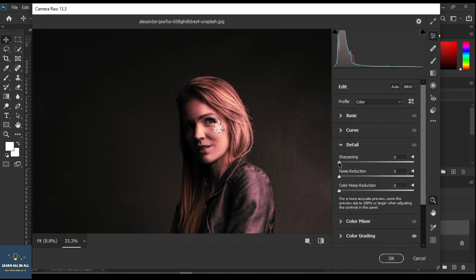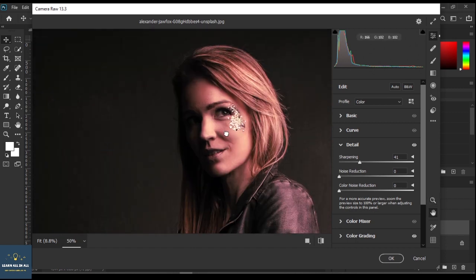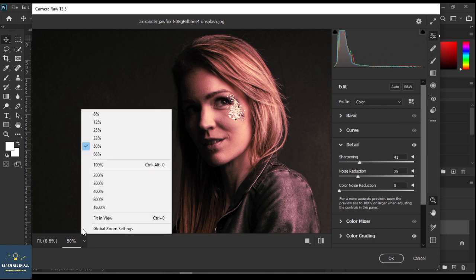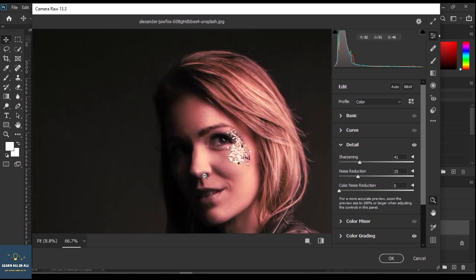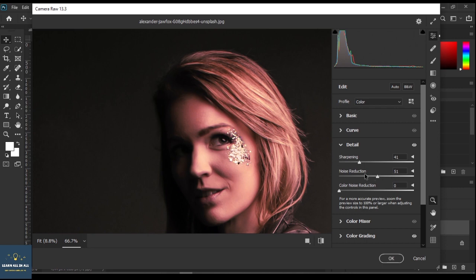Let's add some details. Increase the sharpness — let's zoom in to see it more closely. Increase the noise reduction. Click on the eye button to see before and after. Have a look at how much the noise reduction affected the face. Don't increase the noise reduction too much, otherwise it will make the face look plastic.